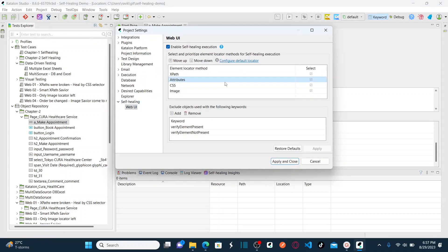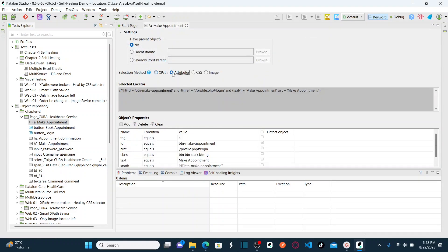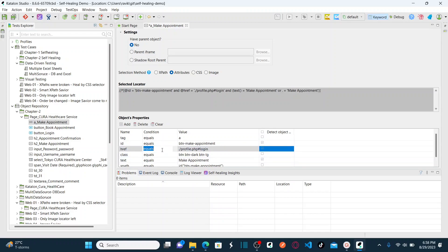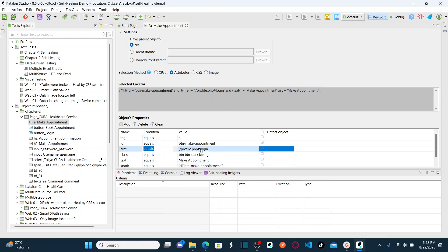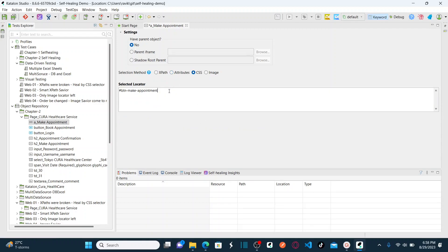If none of the XPaths match and Attributes is set as the next priority, it goes to the Attributes section. You'll see the default attribute, and below that it can match alternatives like id, href, class, text, tag, and more. If any attribute matches, it proposes the alternative attribute method and that replaces the selected locator once you approve it.